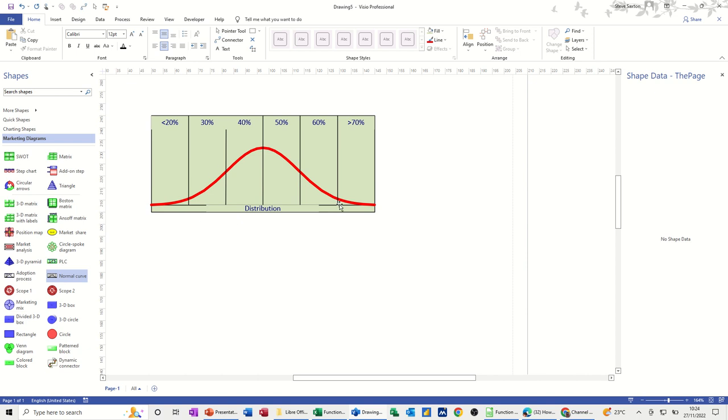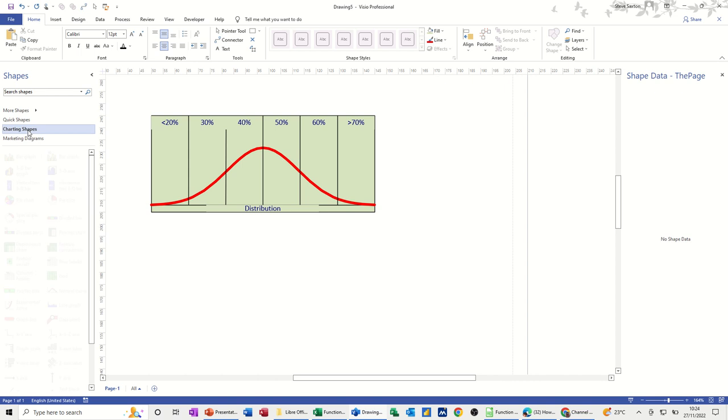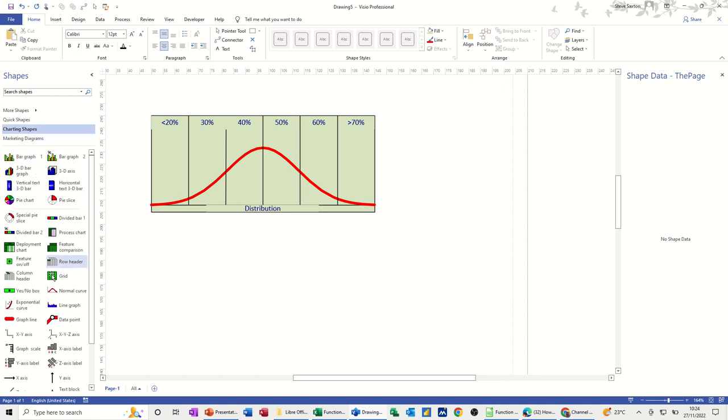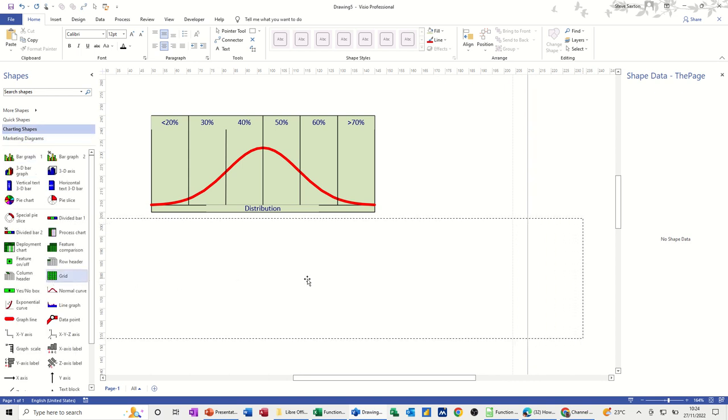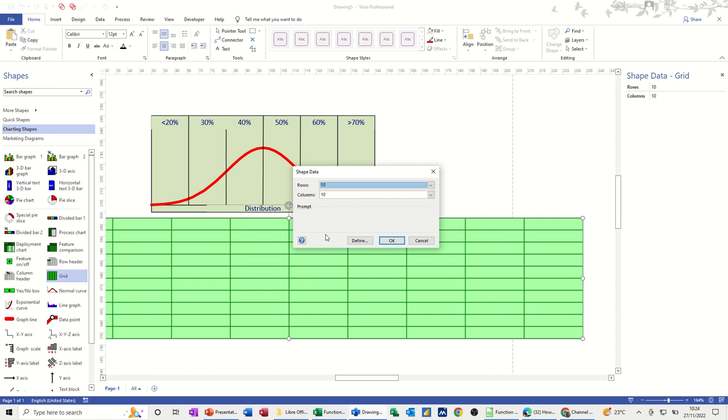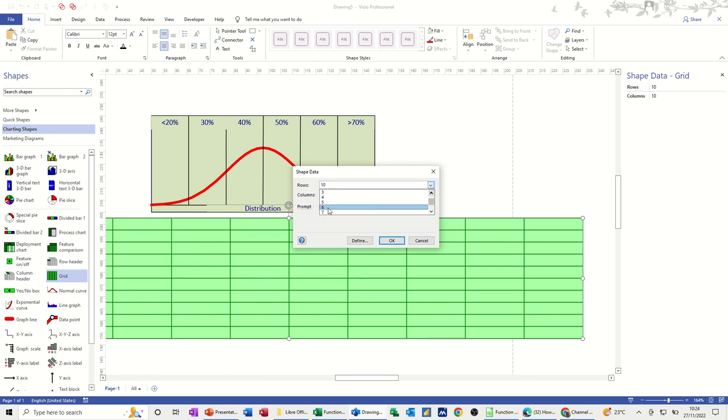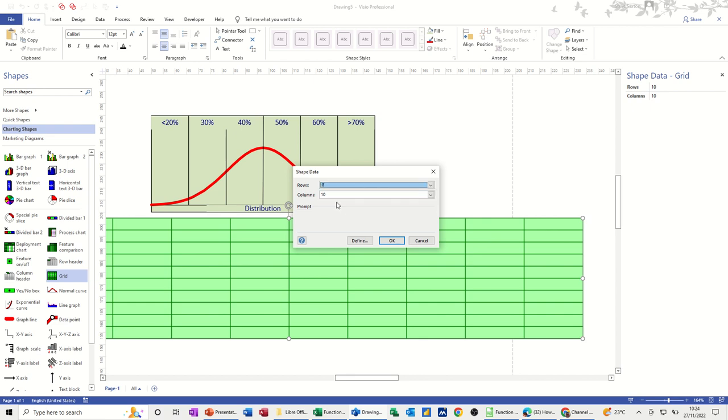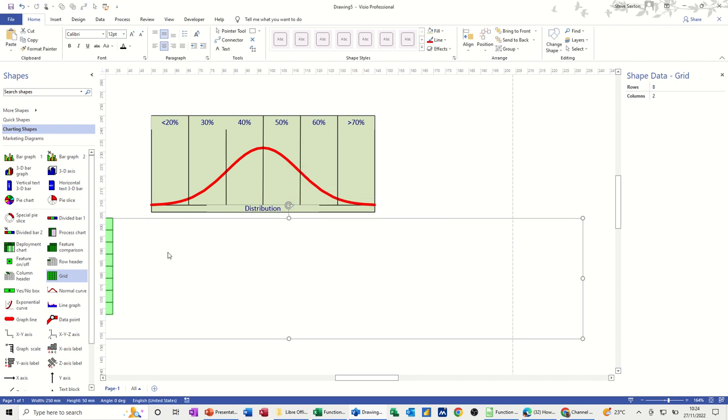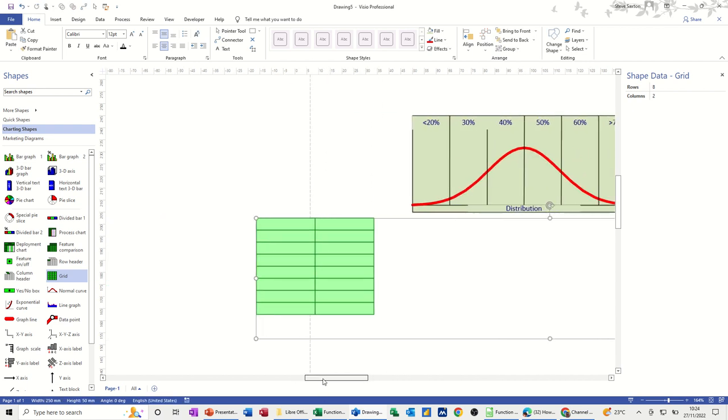But what I also want to show is the table of data that this is coming from. Now that sits in Charting Shapes and this option is what I'm going to use: Grid. Now when you bring that on, it comes up as a 10 by 10 table. I don't want it that big. So rows I'll go for eight rows and then two columns. And then I can start typing my data in the column.